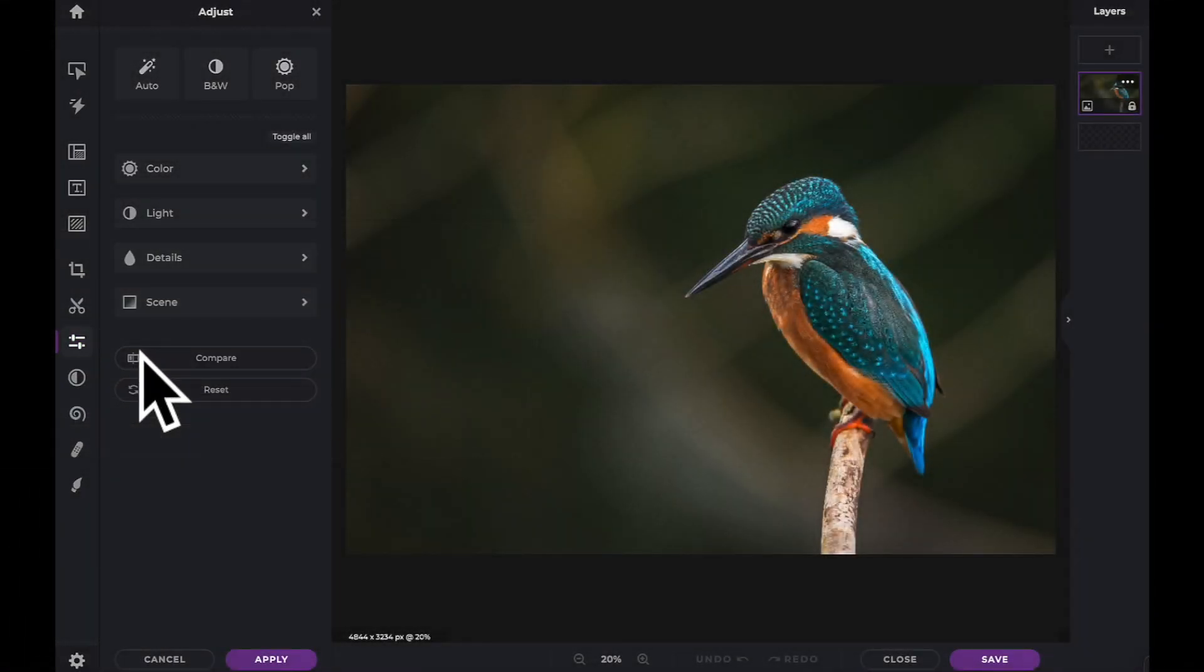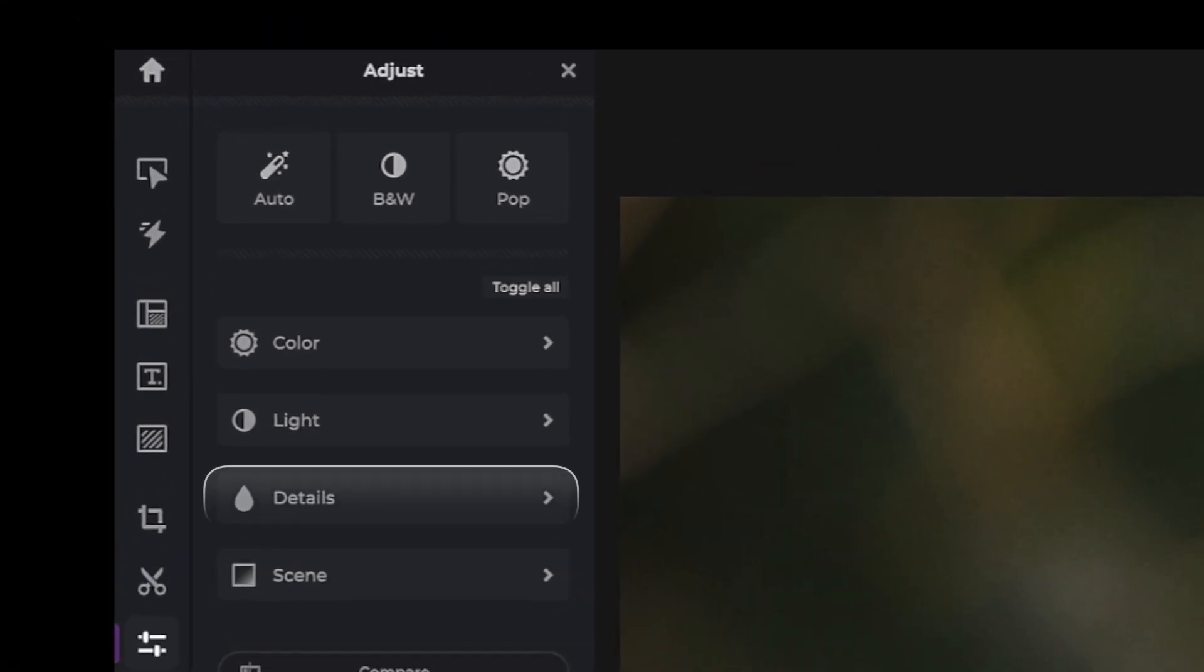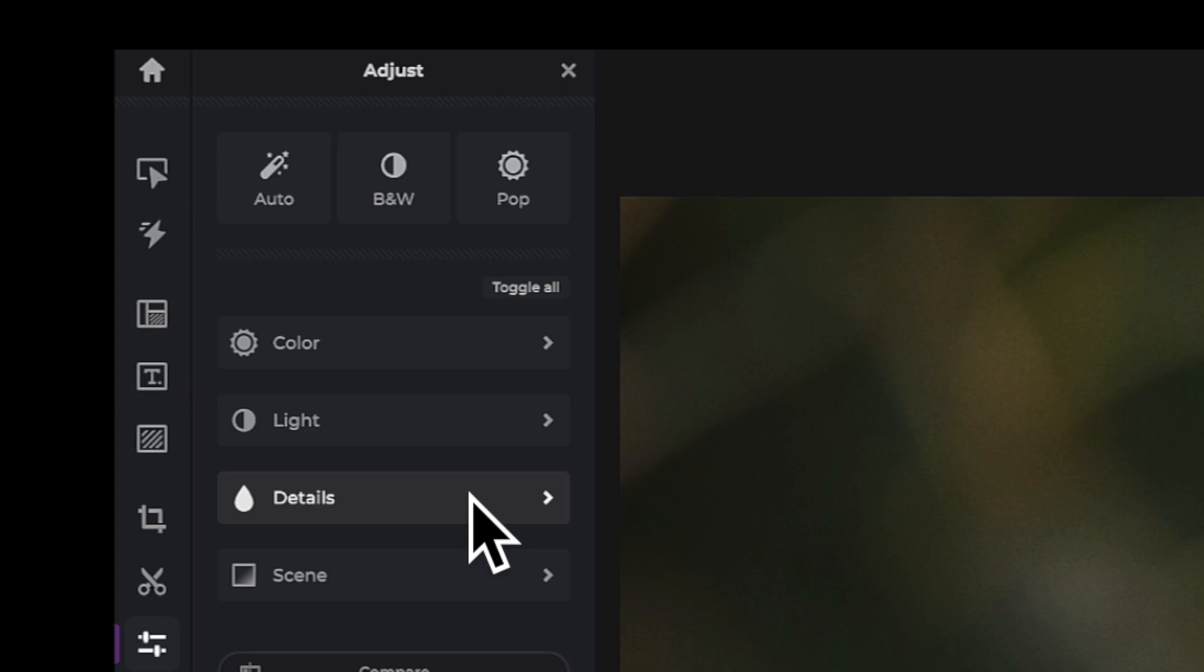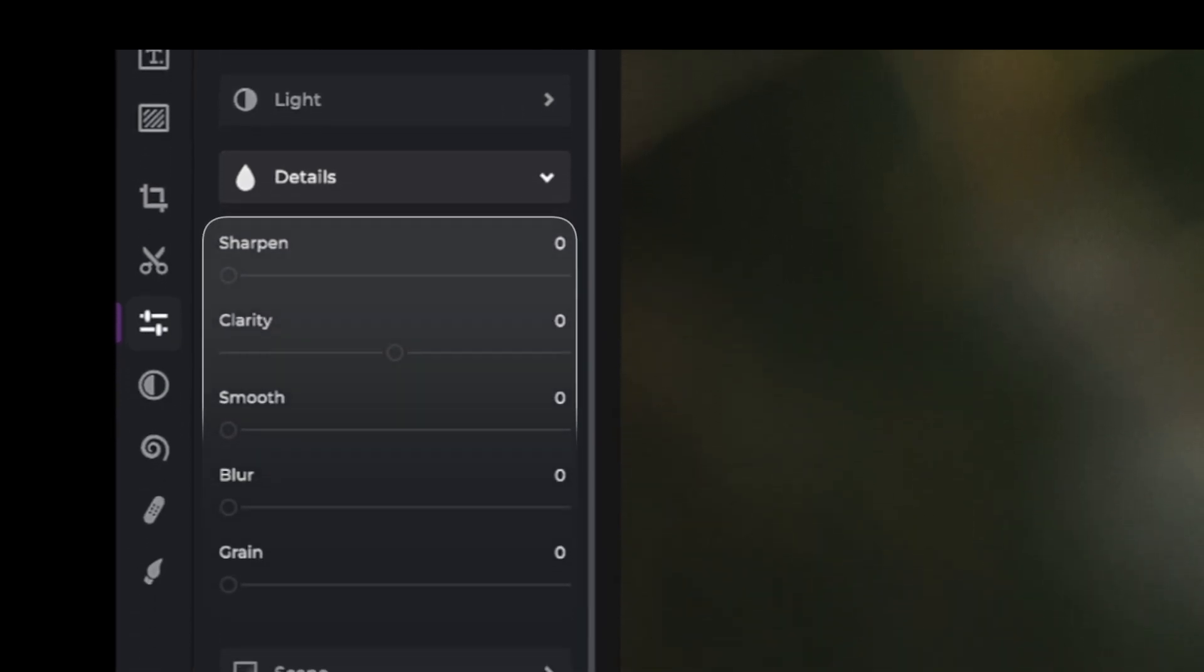When we click on the details icon, we are presented with 7 adjustment sliders. Let's see how each one affects our image.